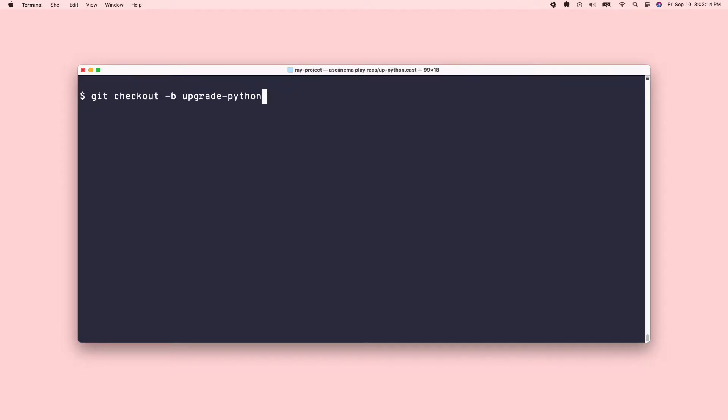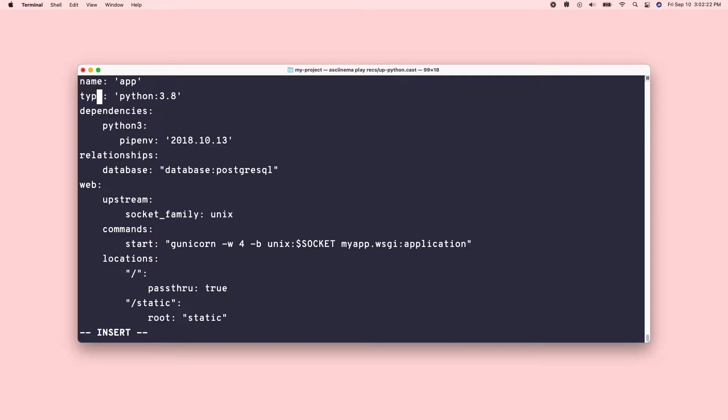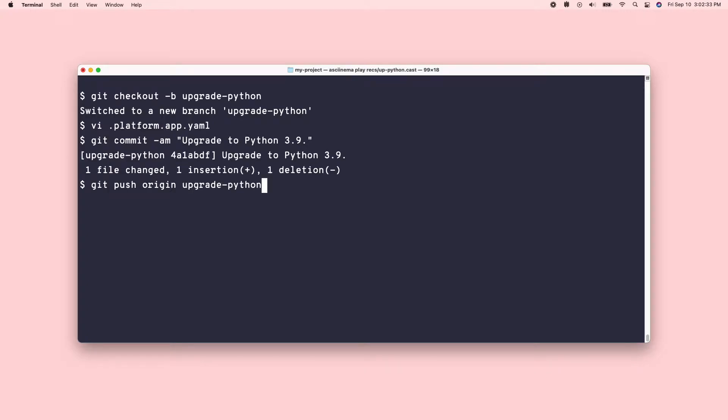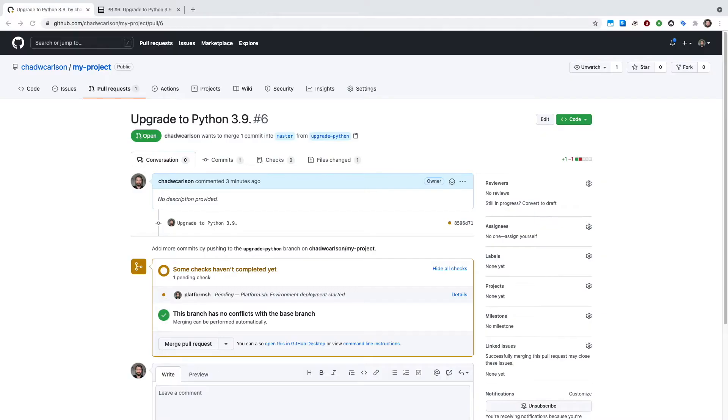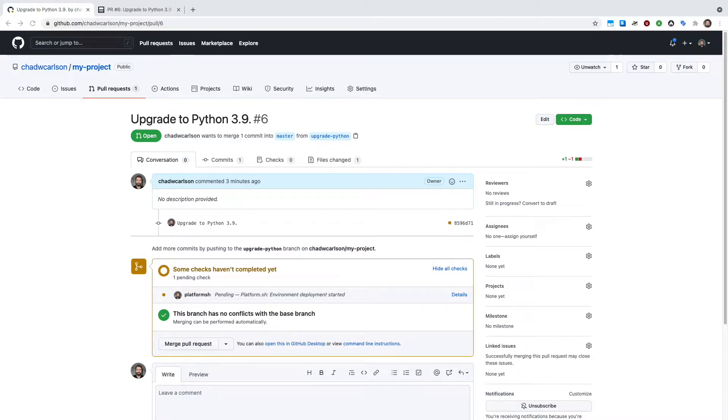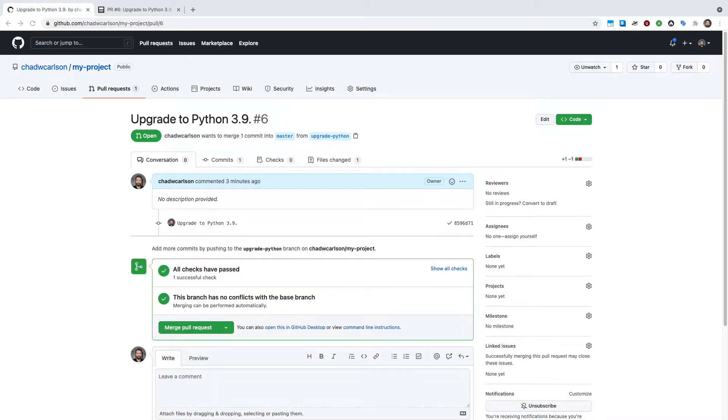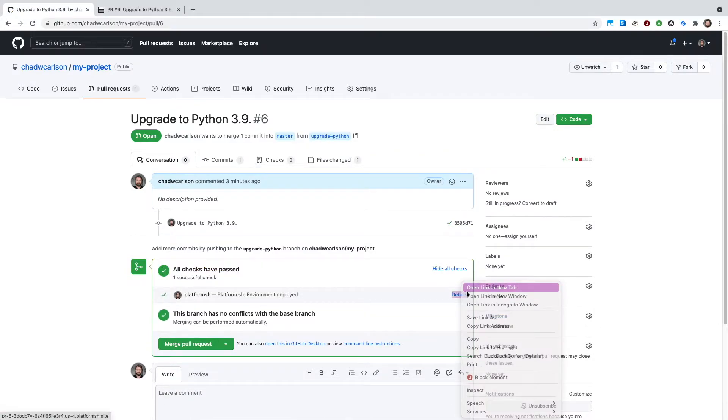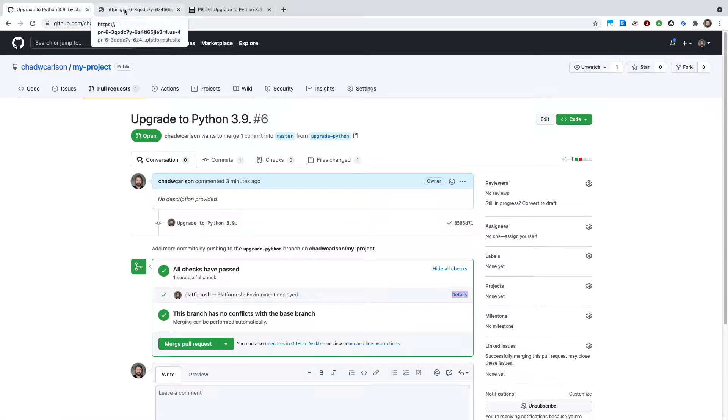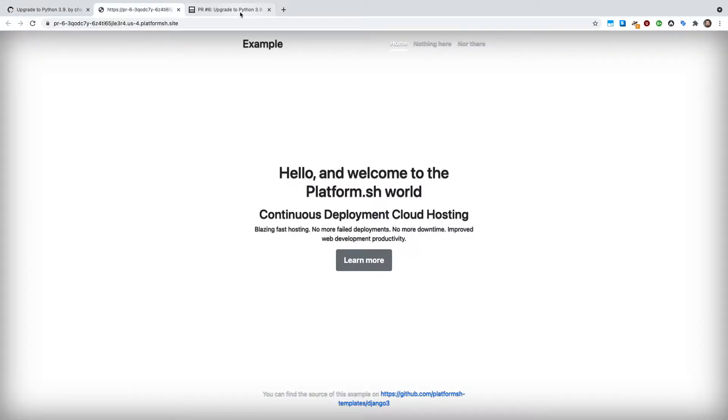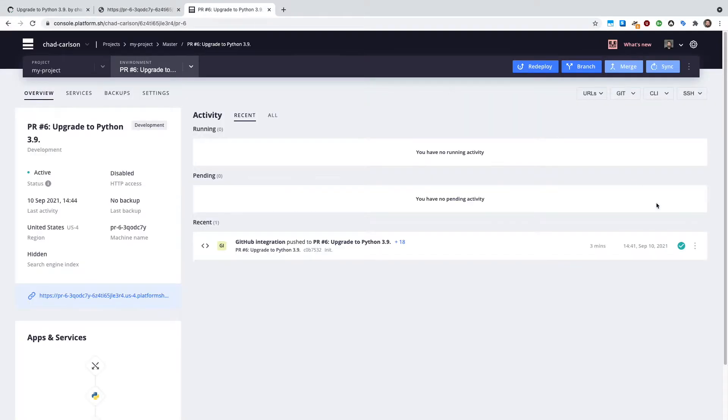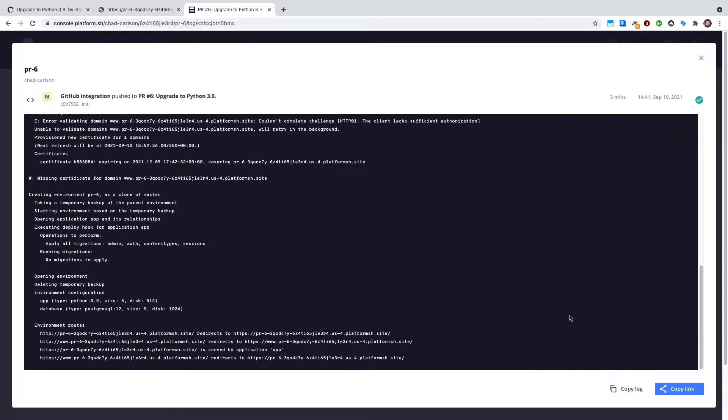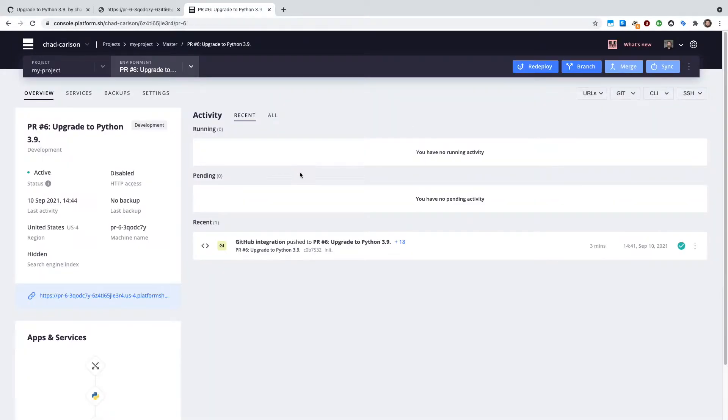Platform.sh removes the burden of infrastructure configuration completely, whether that's creating or upgrading containers, letting you define all of your infrastructure in a few YAML files. Each of these configuration files are committed to your code and then used to provision an isolated development environment for every branch using them. It offers out-of-the-box Git-based continuous delivery, giving you exact copies of production, including data, for every new feature and pull request.